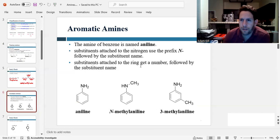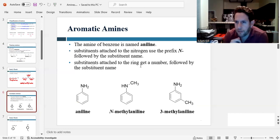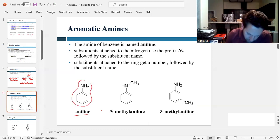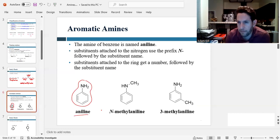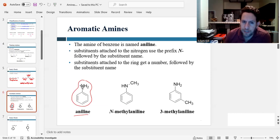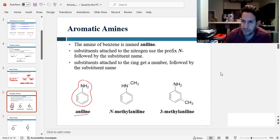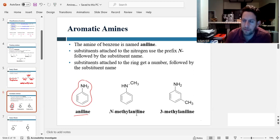Let's talk about aromatic amines. In chapter 11, we learned that an amine attached to a benzene is known as aniline — that's your parent molecule. Now if you have a substituent attached directly to the nitrogen, we use a capital N-dash in the name to emphasize that the substituent is connected to the N. So here we have a methyl group attached to the N, so this would be N-methylaniline.